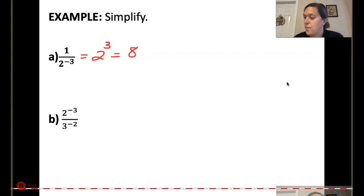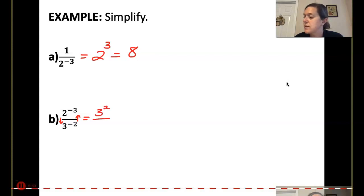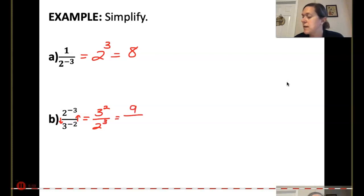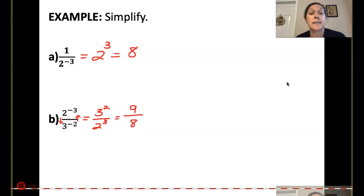For part B, I'm going to flip-flop everything. Send the 3 up, which becomes a positive 3 squared. Send the 2 down, so 2 to the positive 3rd in the exponent. 3 squared is 9, and 2 to the 3rd is 8.